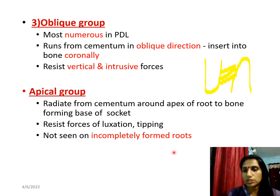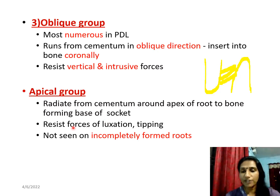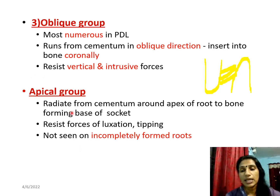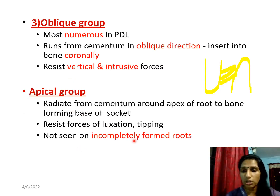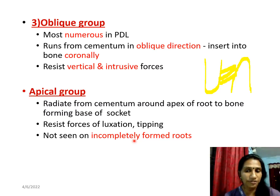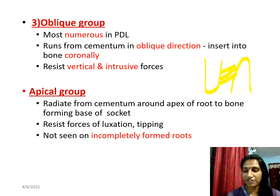The next group is the apical fibers, present at the apex of the root in the apical region at the base of the socket. Their function is to resist forces of luxation and tipping and to prevent mobility of the teeth. Importantly, apical fibers are not seen in incompletely formed roots or in newly erupted teeth, since the roots are not yet formed.